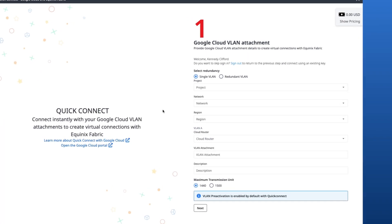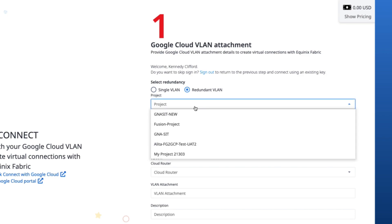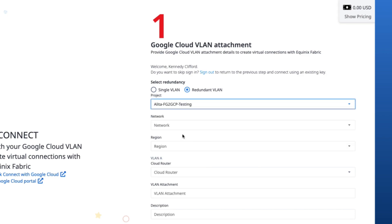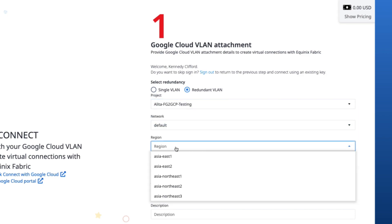When creating the Google Cloud VLAN attachment, you can choose a single VLAN or redundant VLAN. For this demo, I'll choose redundant VLAN. I'll go ahead and select the project, network, and region.